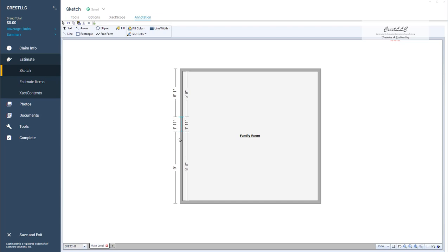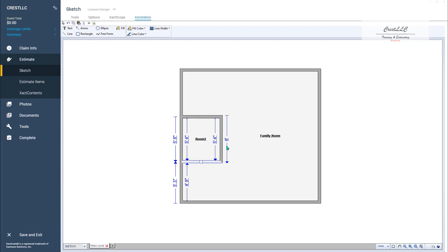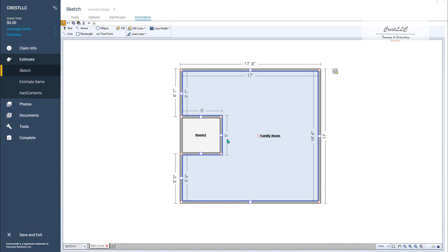I'm just going to break, click and drag, and I'm going to hold down the control key and pull that over. To make it simple, I'm going to make that closet 5 feet, come out 5 feet, and then we're also going to make it 5 feet wide on that side. So now we have a 5 by 5 closet, and those are outside dimensions.